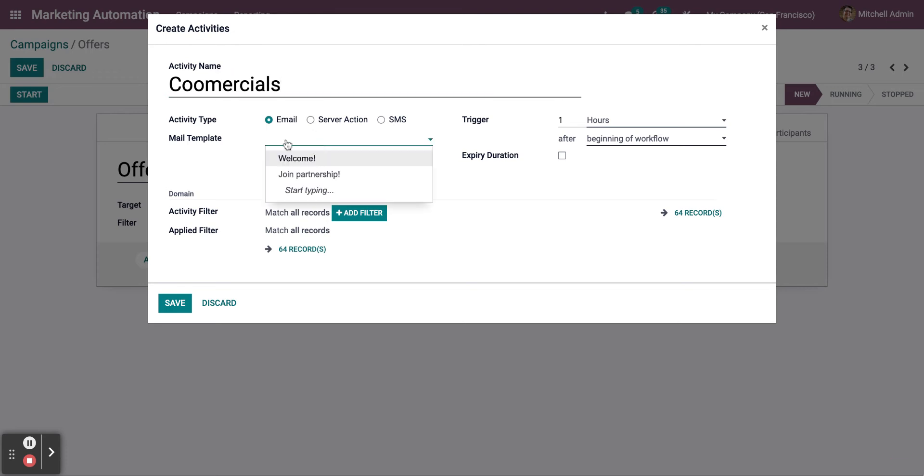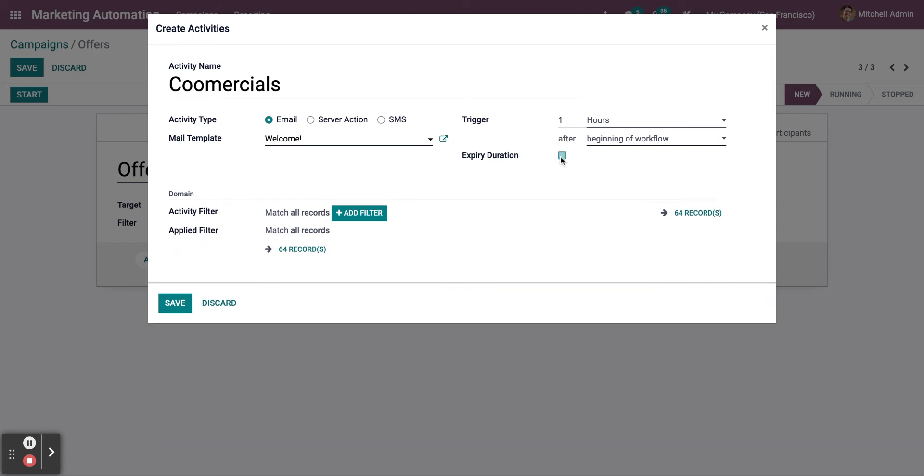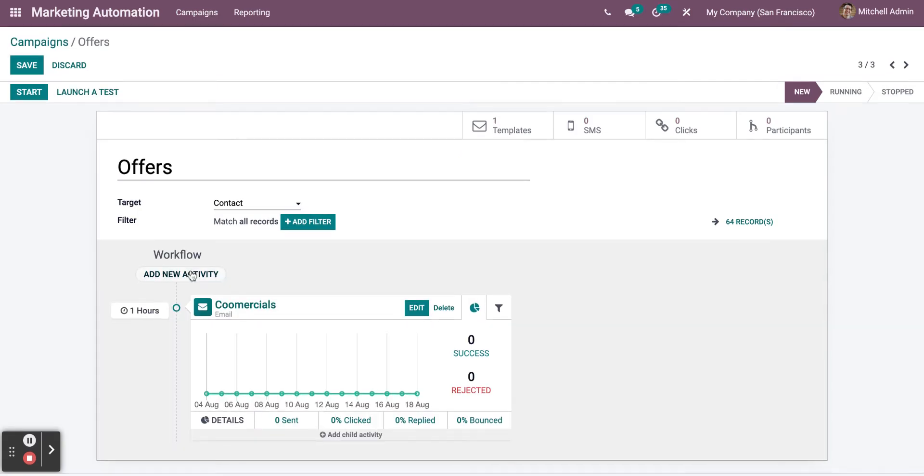You can change the email template. Next, you can create an expiration date for the email, or you can keep it as it is. Click on Save to save the activity.